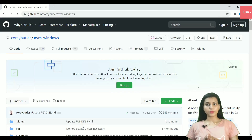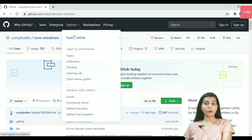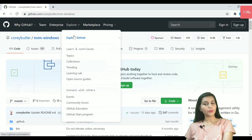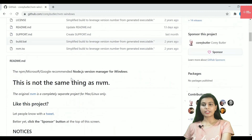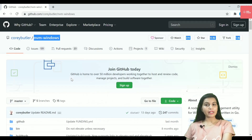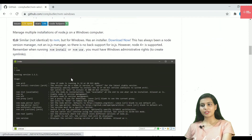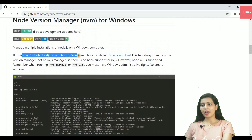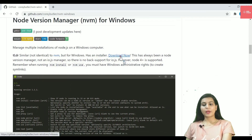If you are a Windows user, go to the NVM Windows GitHub page. For Mac or Linux users, I'll cover those platforms as well, so watch the video till the end. I'll provide the link in the description box. On this GitHub page you can see the code and documentation, and there is an installer option with a 'Download Now' button.